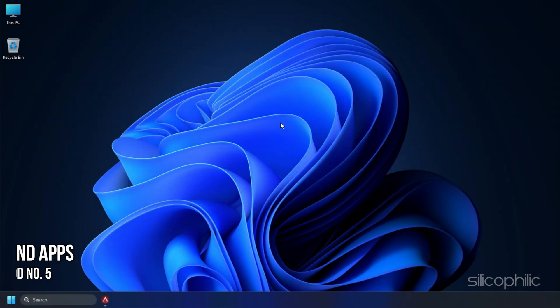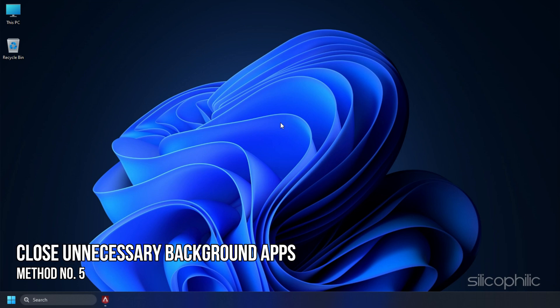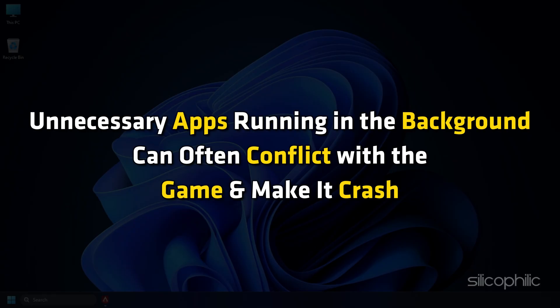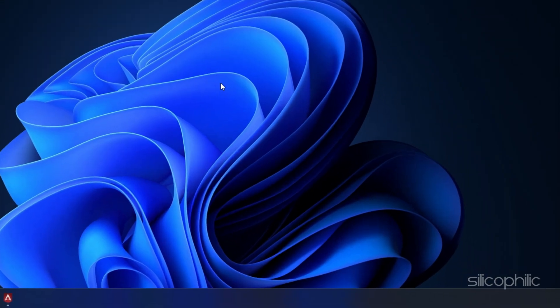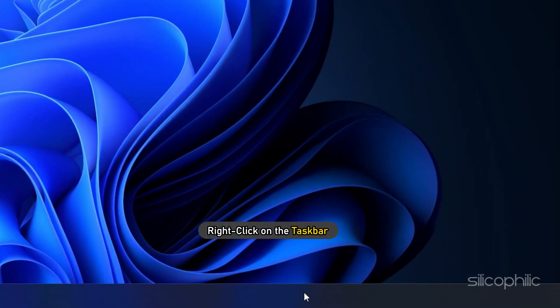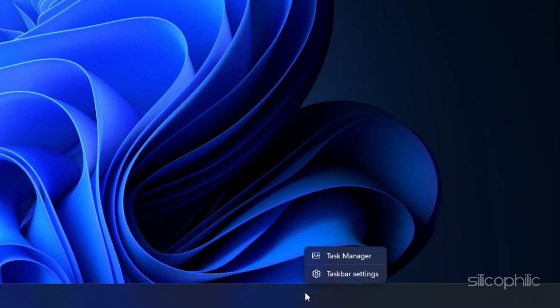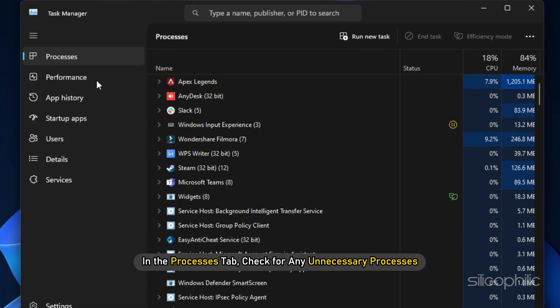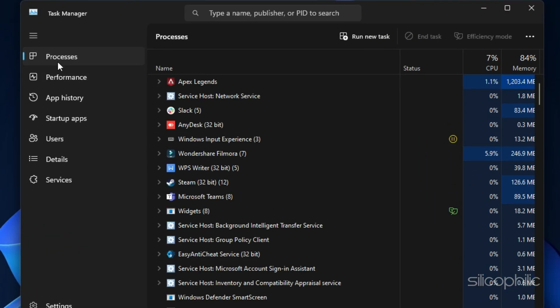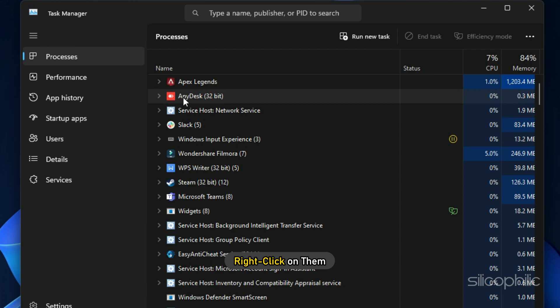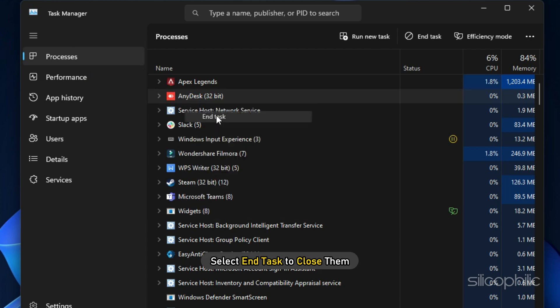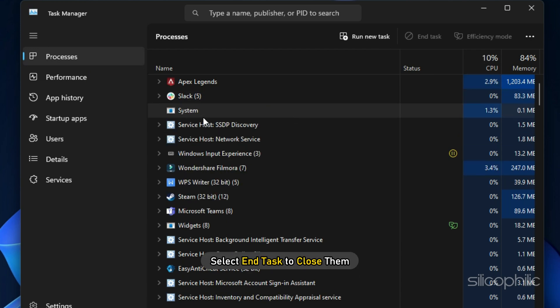Method 5: The next thing you can do is close any unnecessary apps running in the background. Unnecessary apps running in the background can often conflict with the game and make it crash. Right-click on the taskbar and select Task Manager. In the Processes tab, check for any unnecessary processes. Right-click on them and select End task to close them.